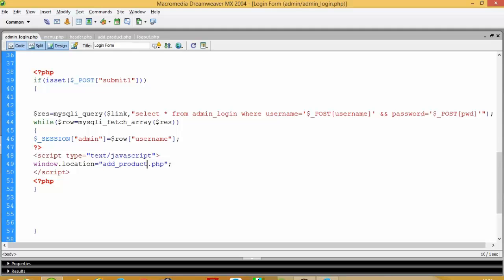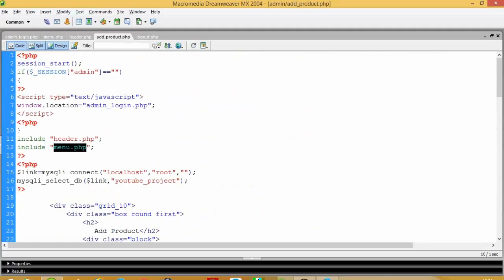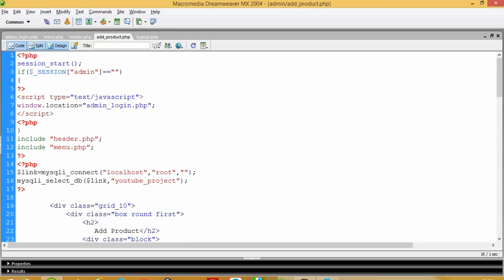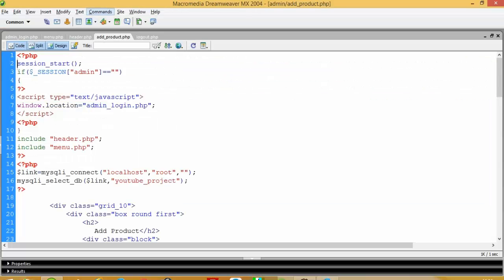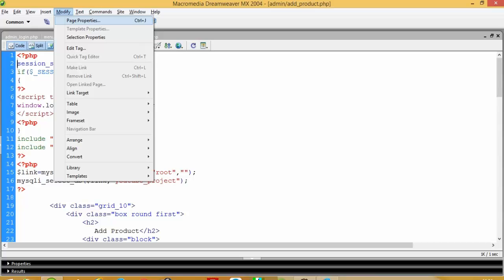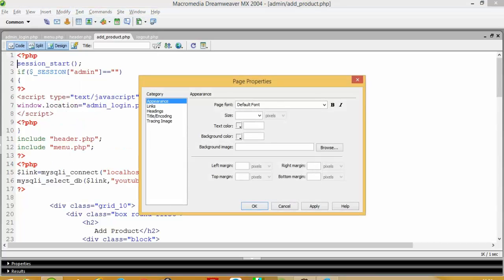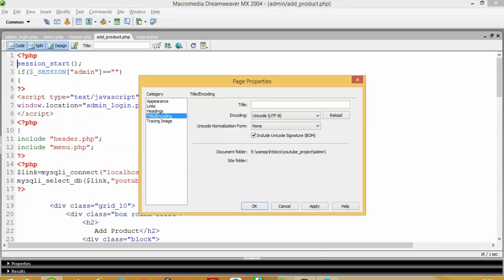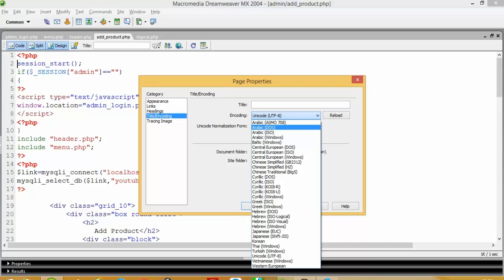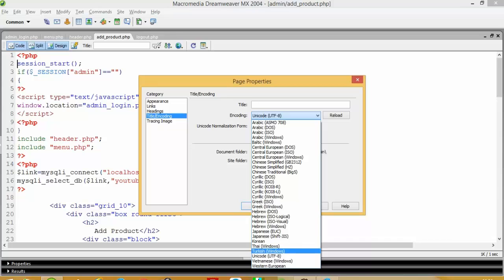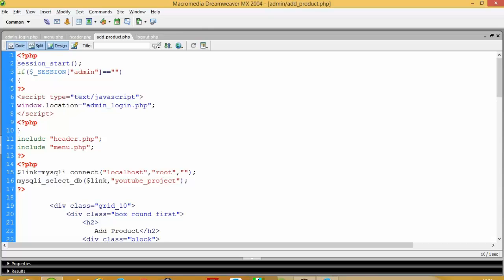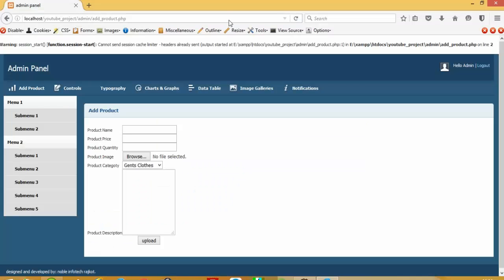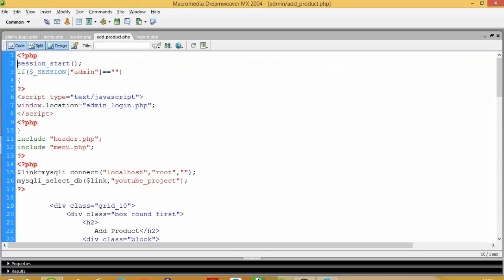This is a session error, sometime you get this type of error and this is very dangerous error. So I will show you how we can solve this error. The first way is go in this modify page property and then title encoding and we don't want this unicode so we use... Now I can see still we have this error.